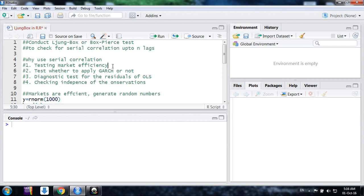Similarly, whether to apply GARCH effect or not also depends on these tests by making serial correlation test on returns or their squared returns.